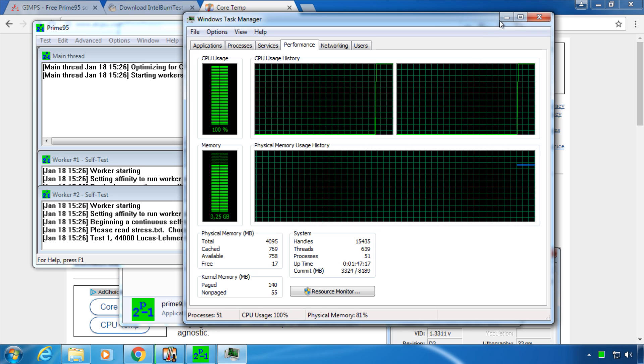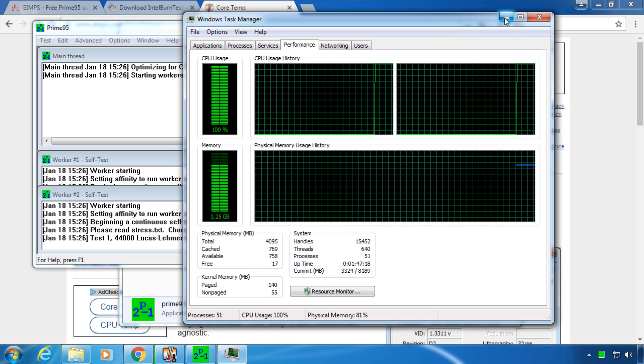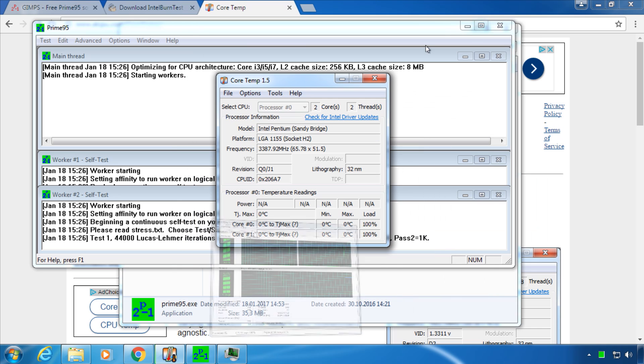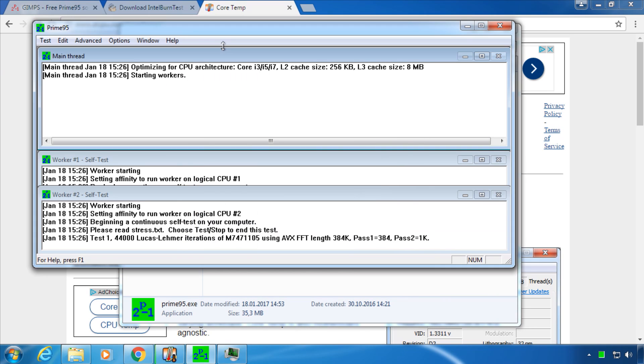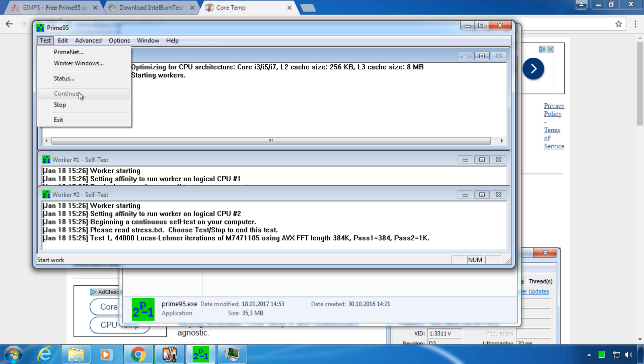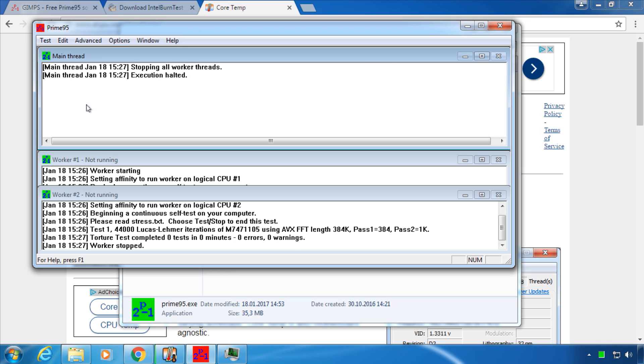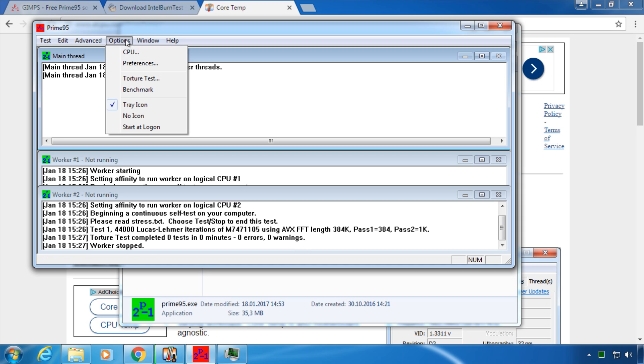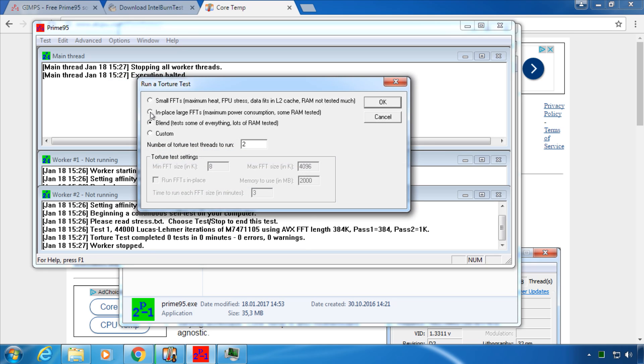To cancel the stress test go to Test and click Stop. To start another test go to Options and click Torture Test. Then leave Blend and click OK.